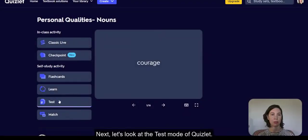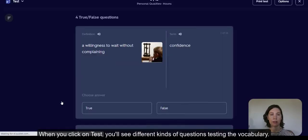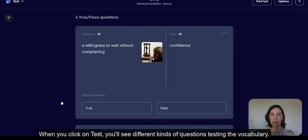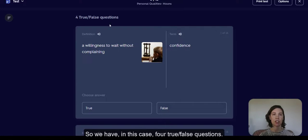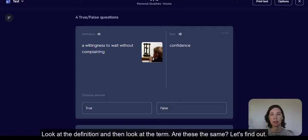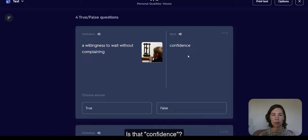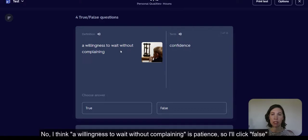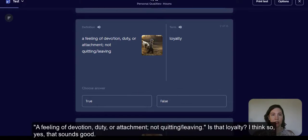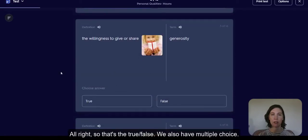Next, let's look at the test mode of Quizlet. When you click on test, you'll see different kinds of questions testing the vocabulary. In this case, we have four true/false questions. Look at the definition and then look at the term — are these the same? For example: 'a willingness to wait without complaining' — is that confidence? No, I think that's patience, so I'll click false. 'A feeling of devotion, duty, or attachment — not quitting or leaving' — is that loyalty? I think so. That's the true/false section.